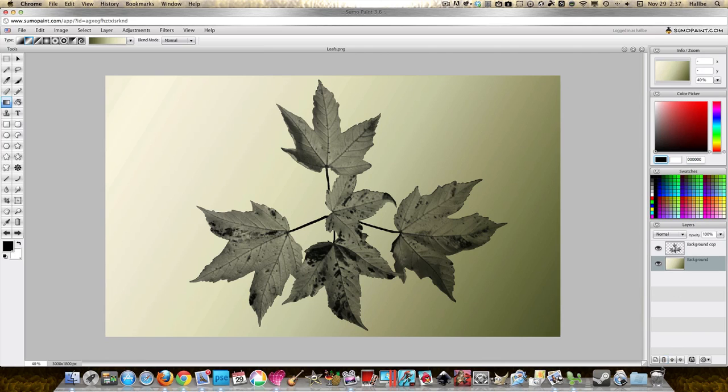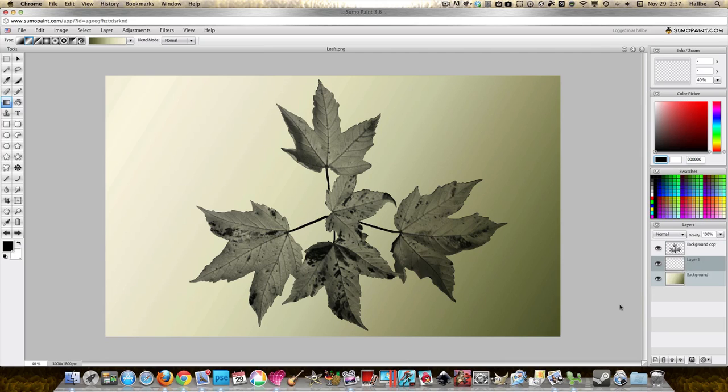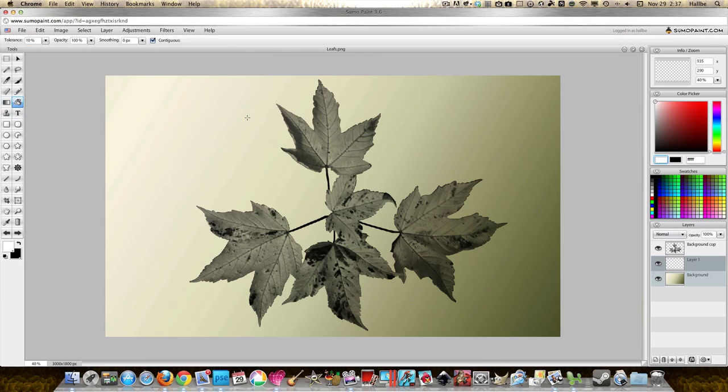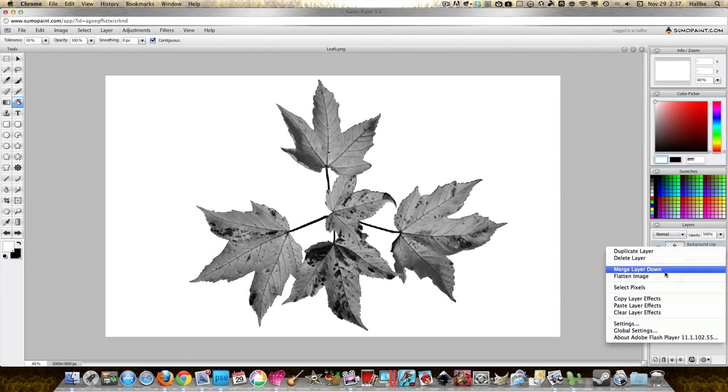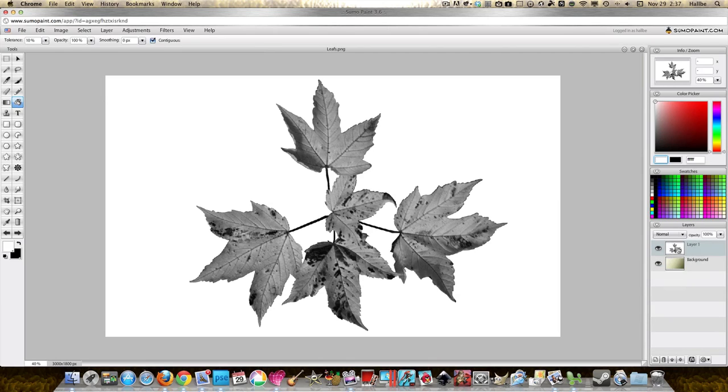But there's a way to make it solid and that's to add another layer, put that layer underneath, and fill that with white. Paint back to white. Okay, now merge this down so the white and the leaves are together.